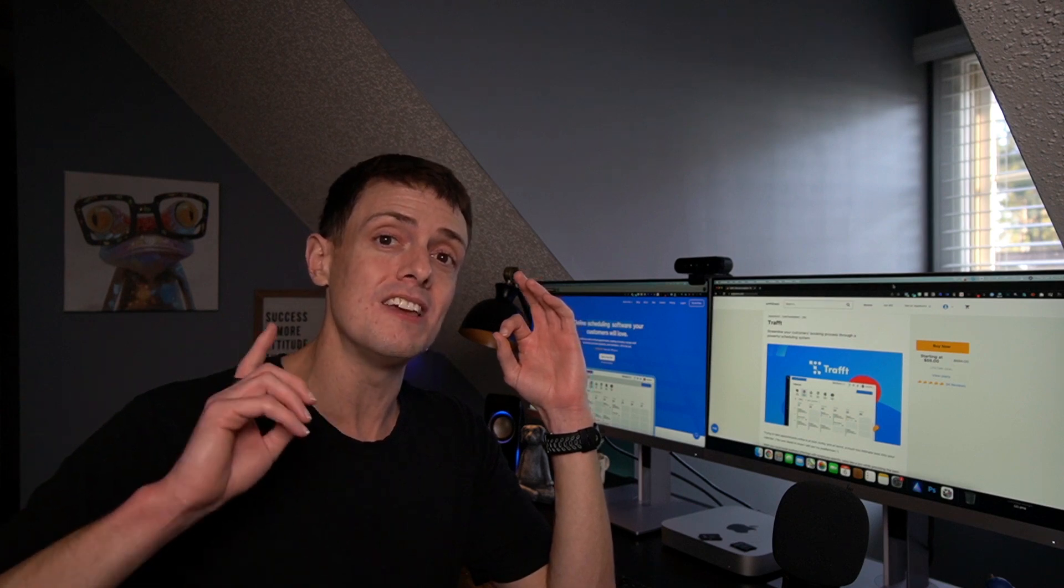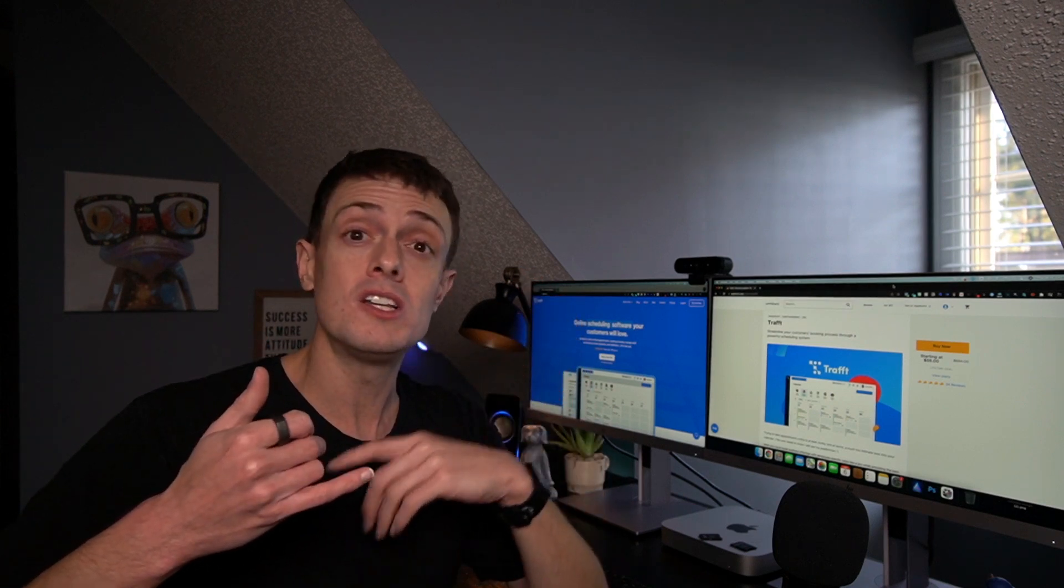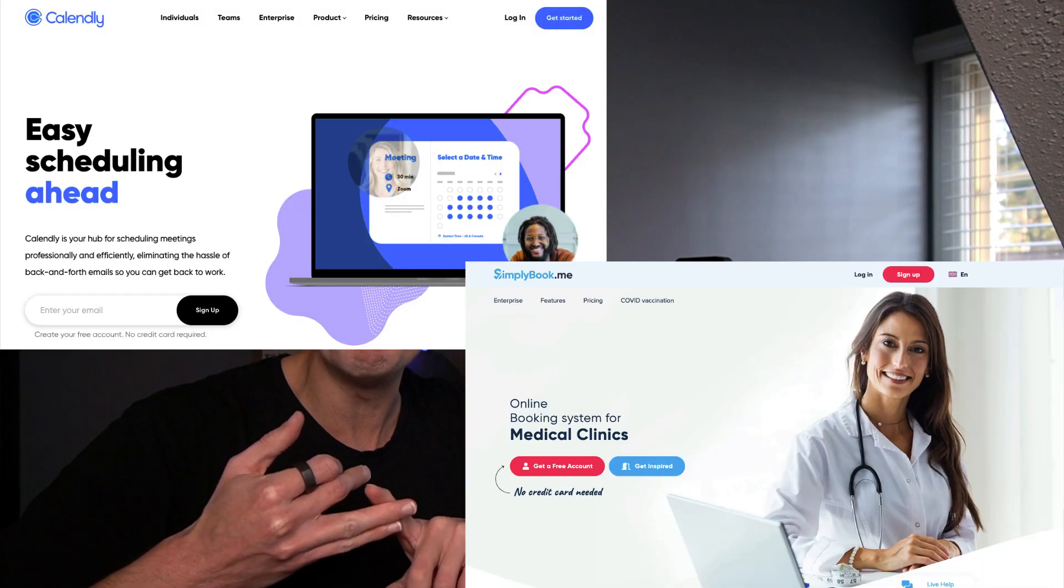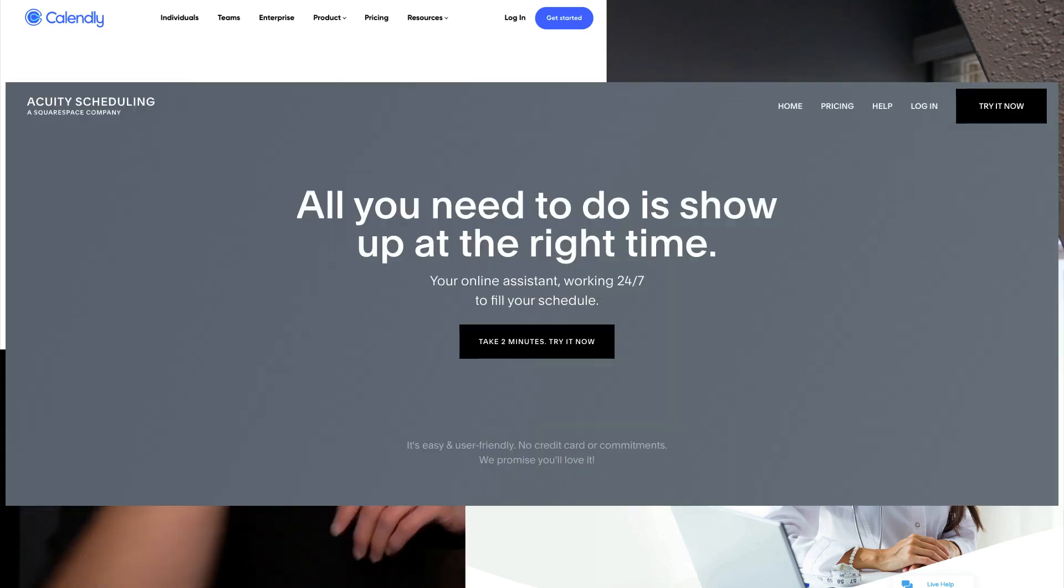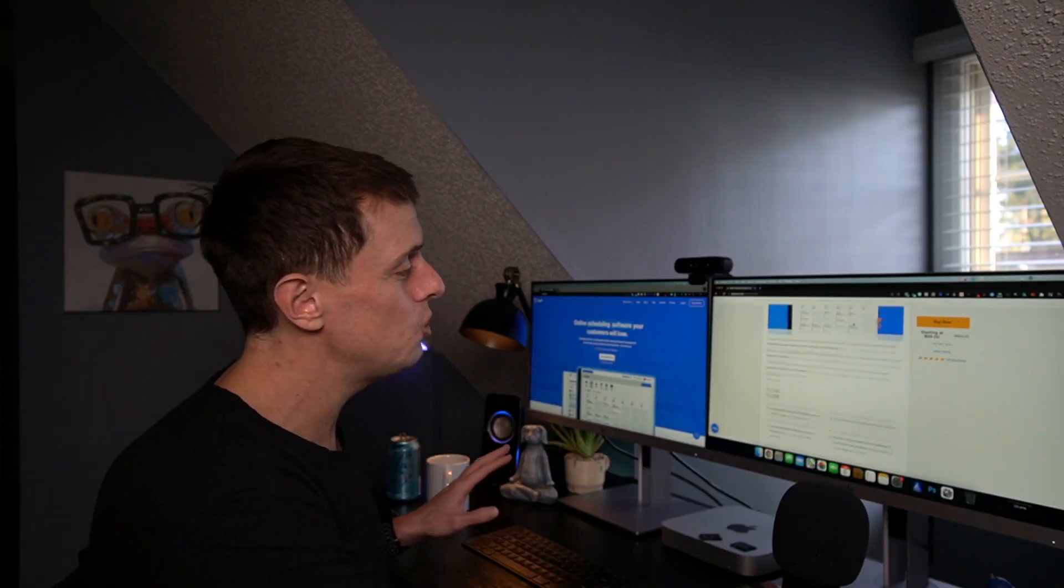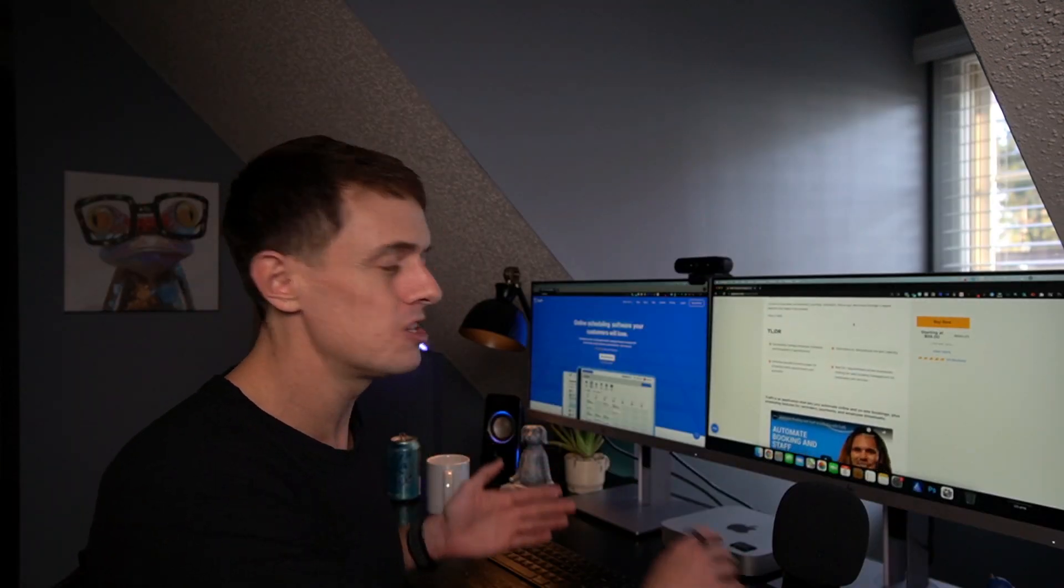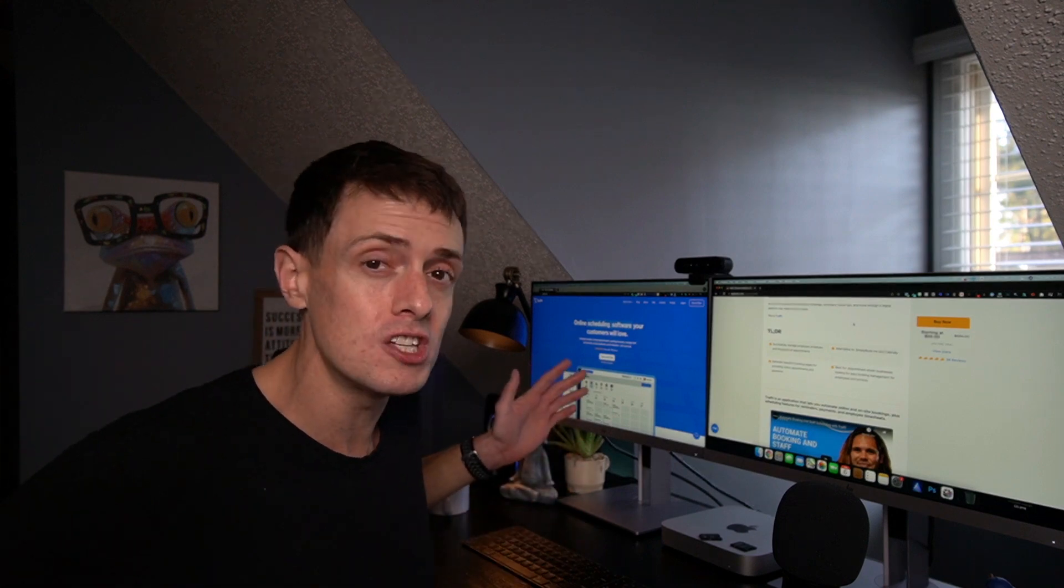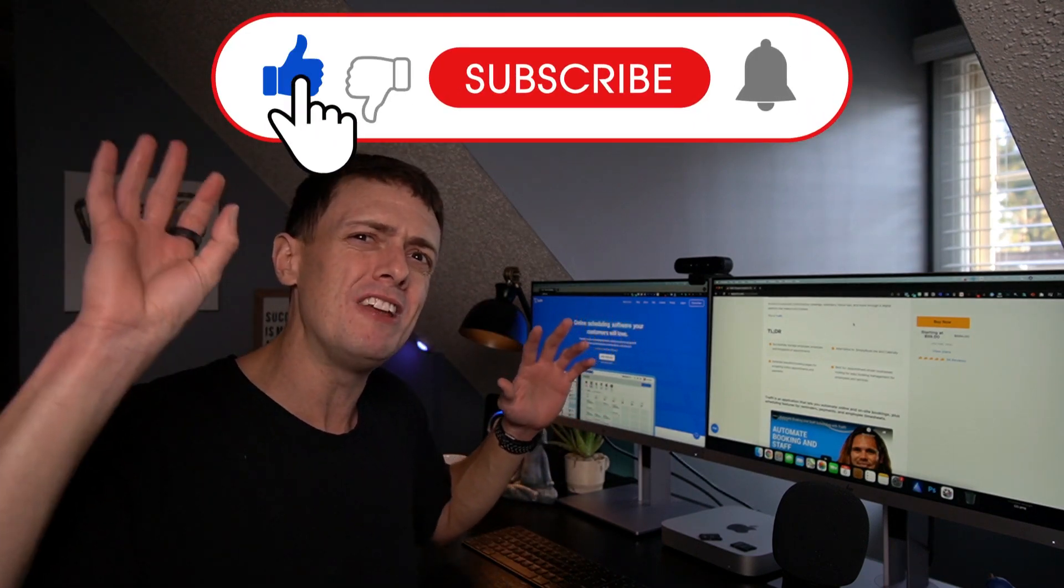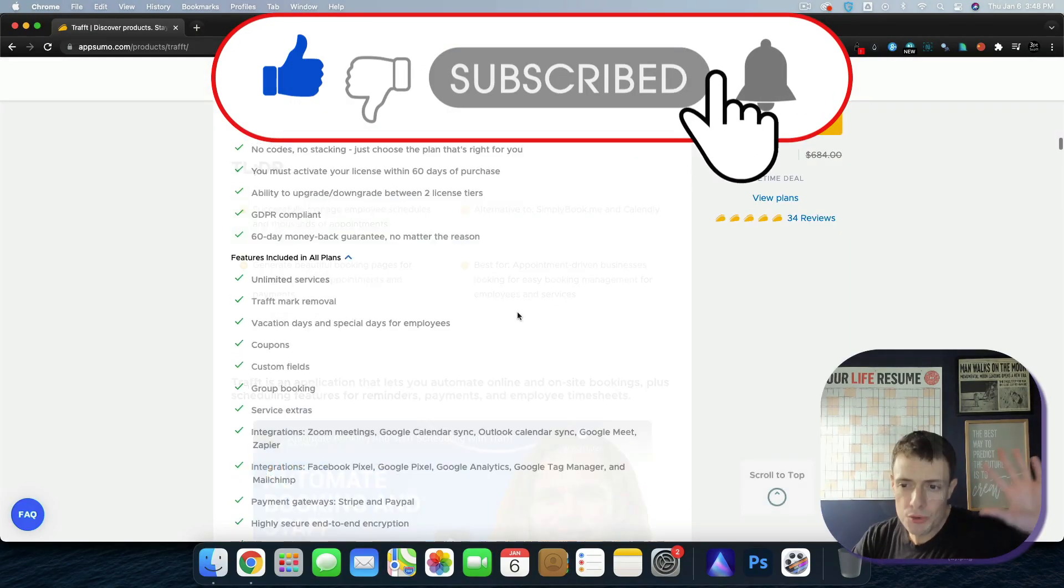I do think that this is a very serious competitor to the likes of Calendly or Simply Book Me, even Acuity. Let's get into it and I'll show you my thoughts, my feedback, some of the things that I've learned this week, and hopefully help you determine if it is for you or not.